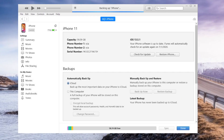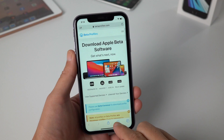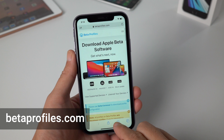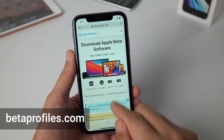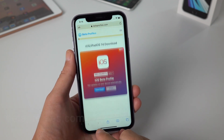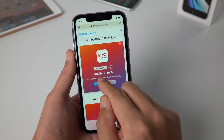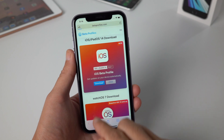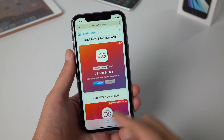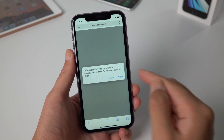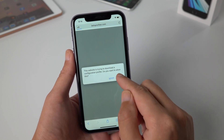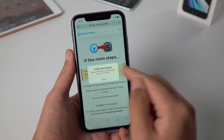Because a backup you create on iOS 14 doesn't work on an iOS 13 device. To get the profile, let's go to betaprofiles.com, tap iOS, then go ahead and download. Tap allow, then close the pop-up window.